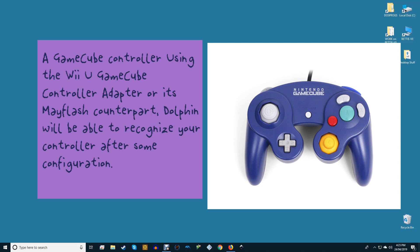A GameCube controller. Using the Wii U GameCube controller adapter or its Mayflash counterpart, Dolphin will be able to recognize your controller after some configuration.